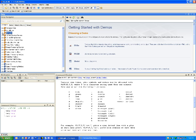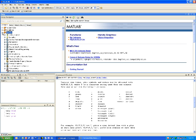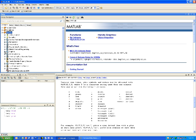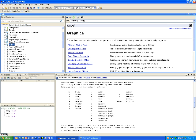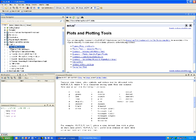I click on the plus sign next to MATLAB. I'll see things like mathematics and graphics. If I click on graphics, I see something that says plot and plotting tools. If I click on that, I will see some additional things.